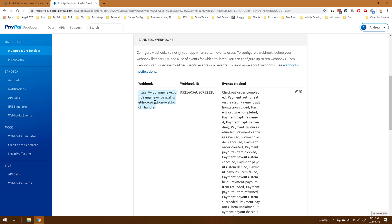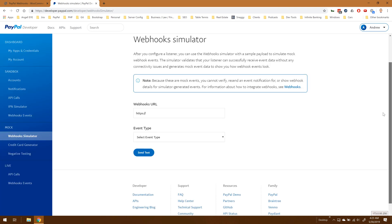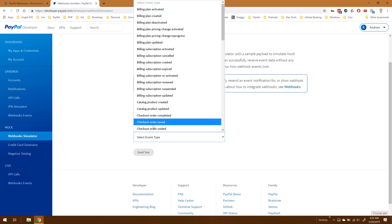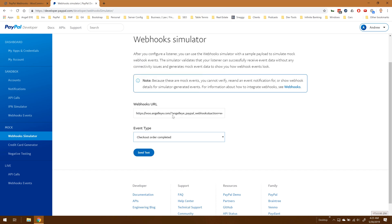We'll click on webhook simulator, we'll paste that in, and now we can choose which event type we want to register. We'll go ahead and just do a checkout order completed and send test.